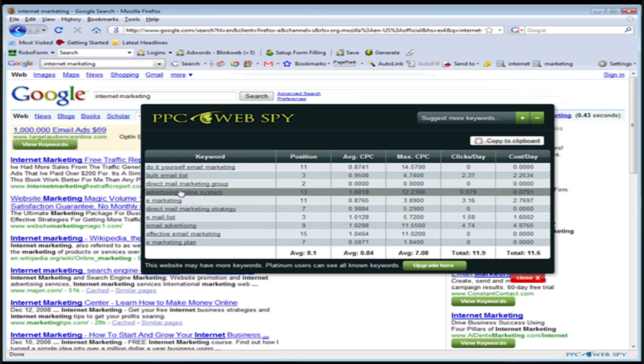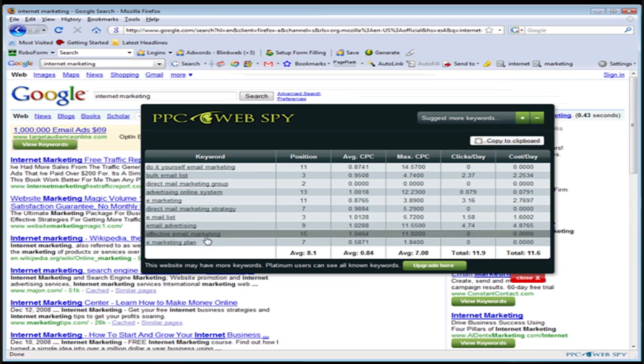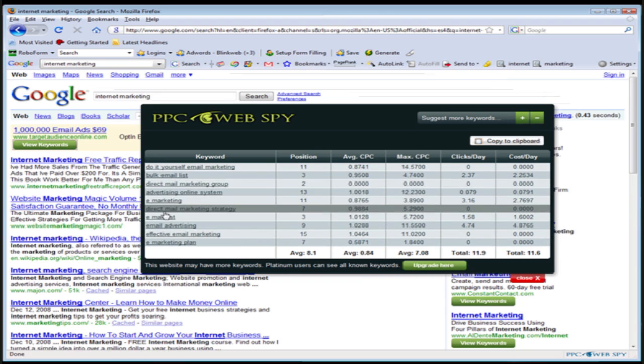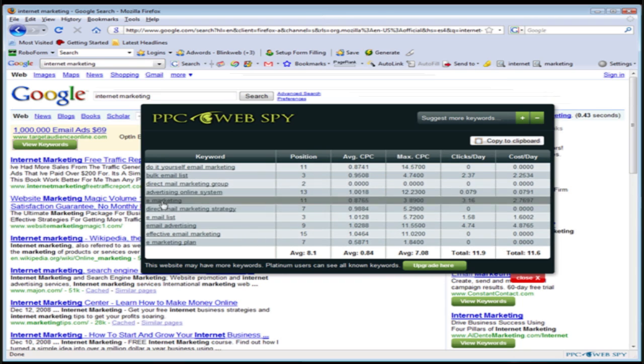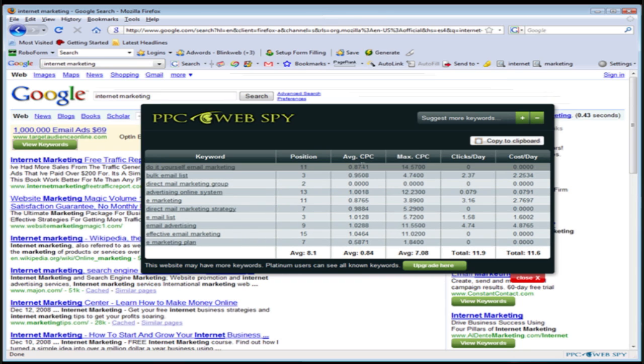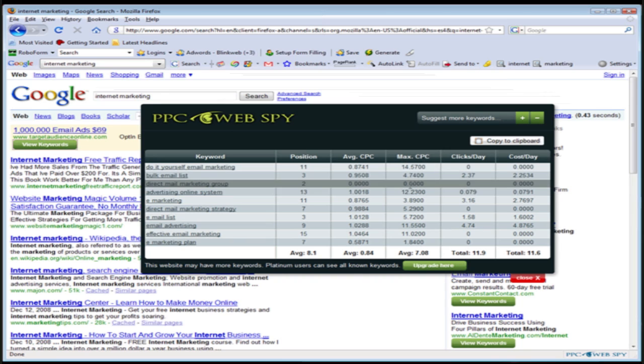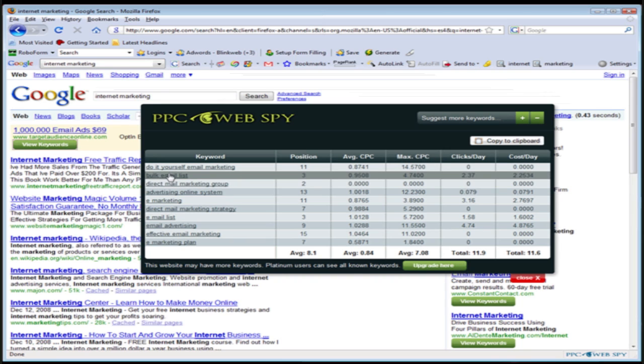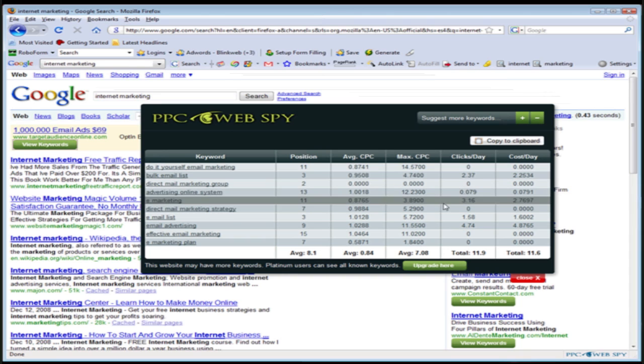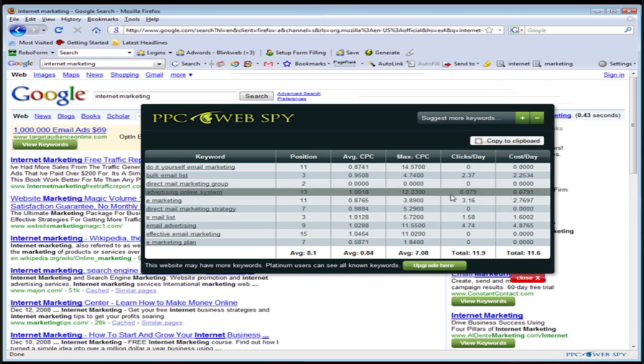That in and of itself is obviously some tremendous data to have. So as well as the keywords, you're going to see the position that he's currently ranked in AdWords for these keywords. You're going to see the average price he's paying. So for example, this keyword bulk email list that he's currently bidding with. He's in position three, and he's bidding a little under a dollar for every click of this keyword. You can see at one time he was bidding a max cost per click. So he was bidding almost $5 a click for this keyword. You can see that he gets roughly 2.37 clicks a day from this keyword, and you can see that it's costing him a little under $2.50 for this keyword. That's some tremendous data to have.